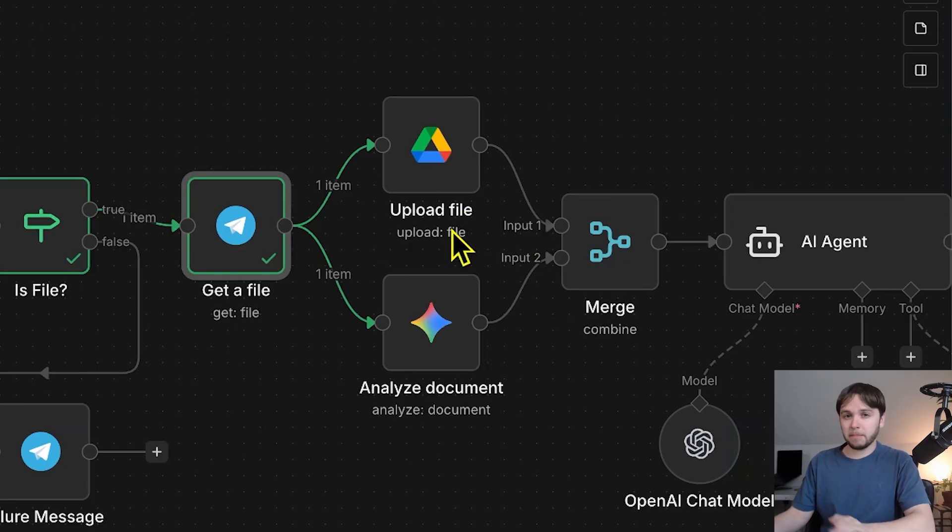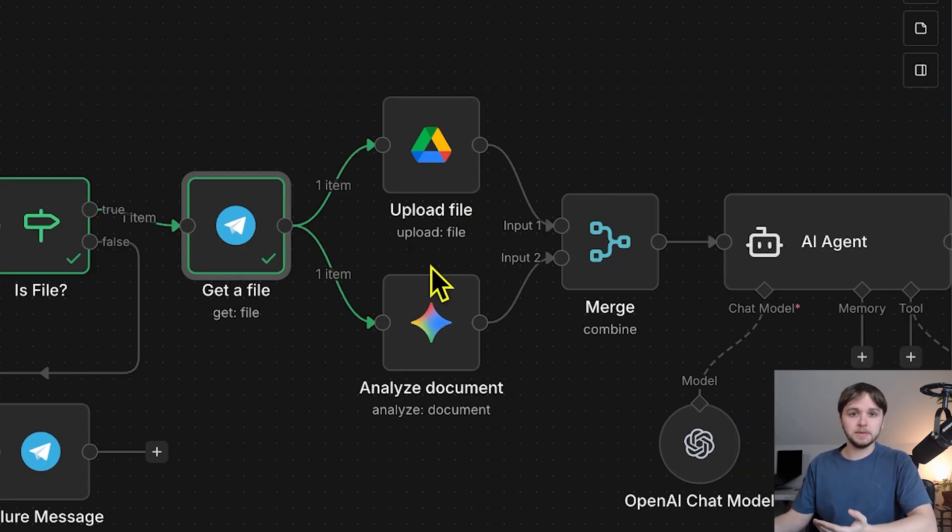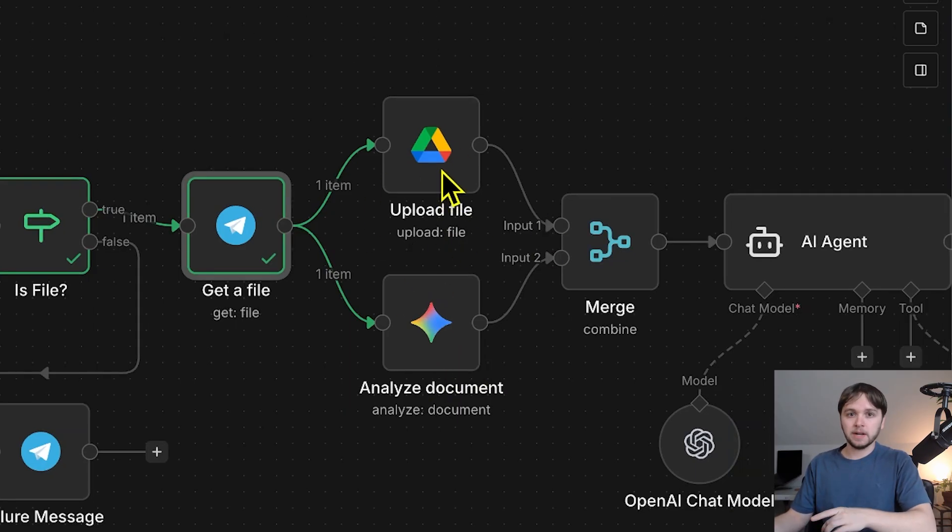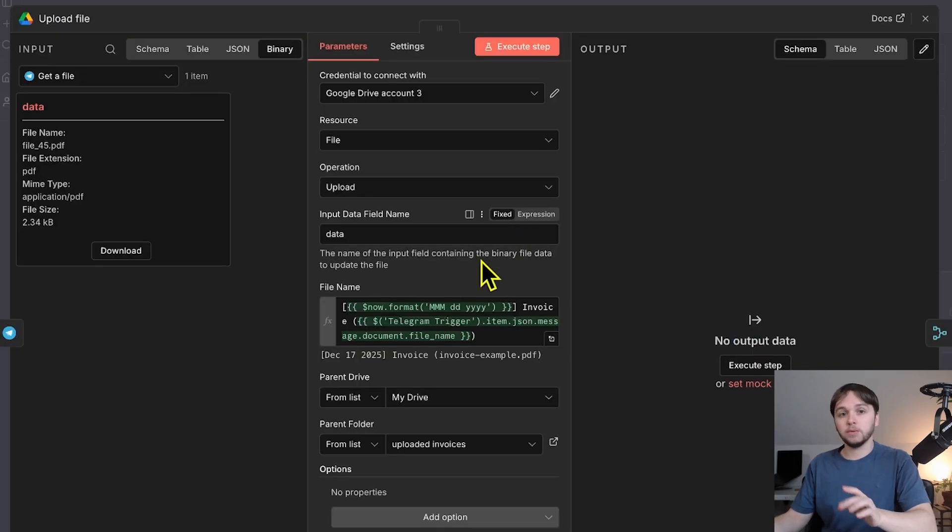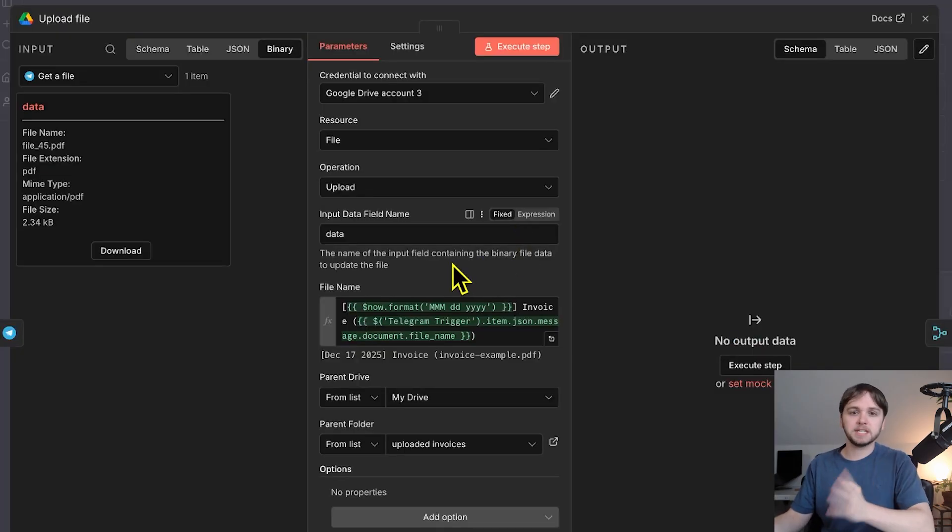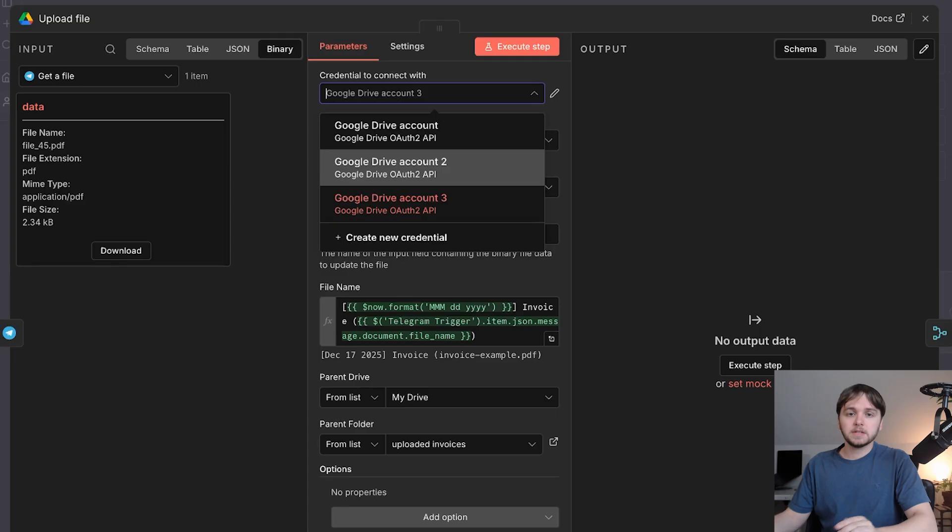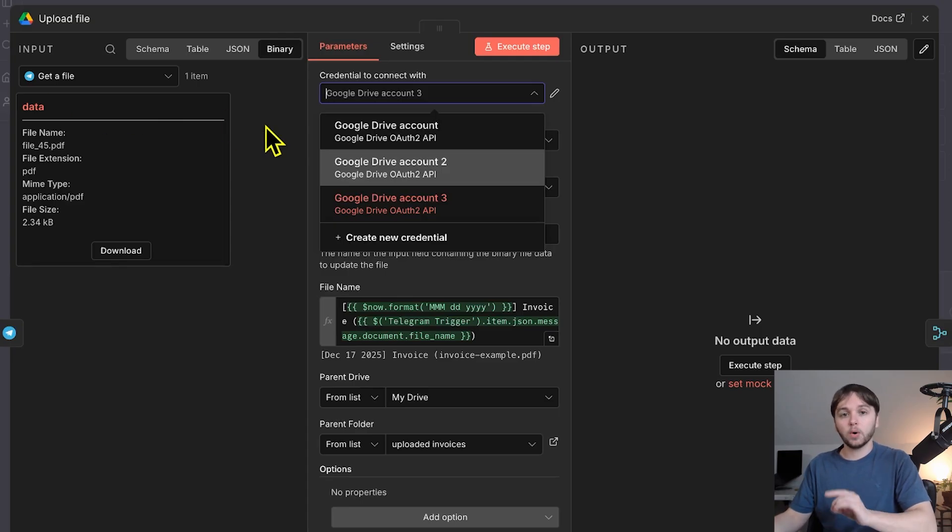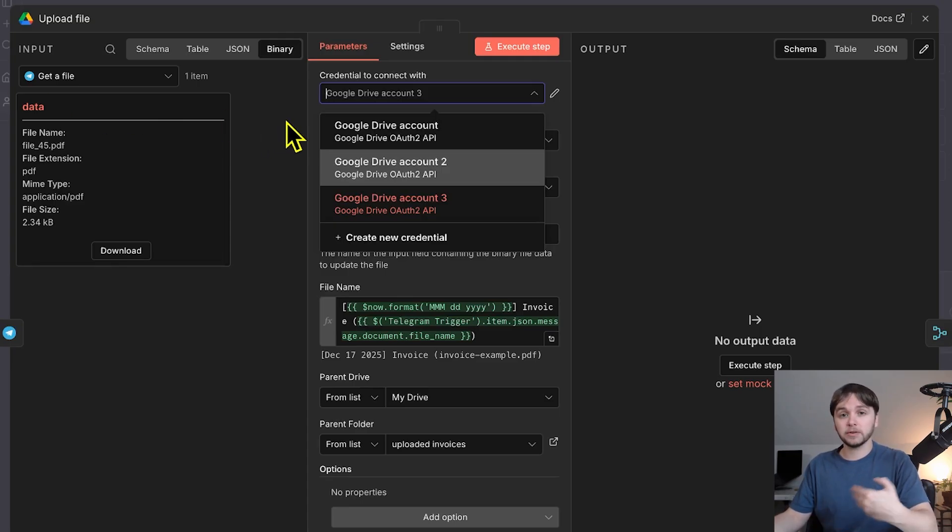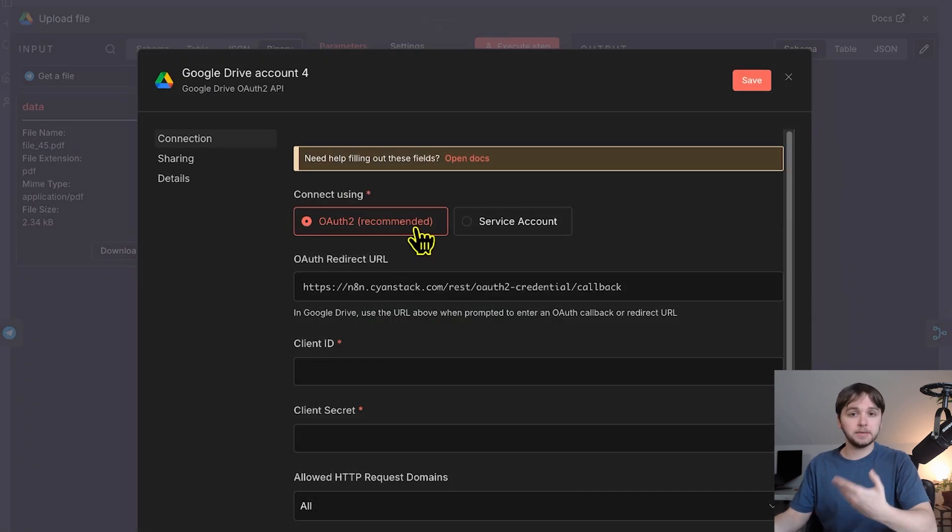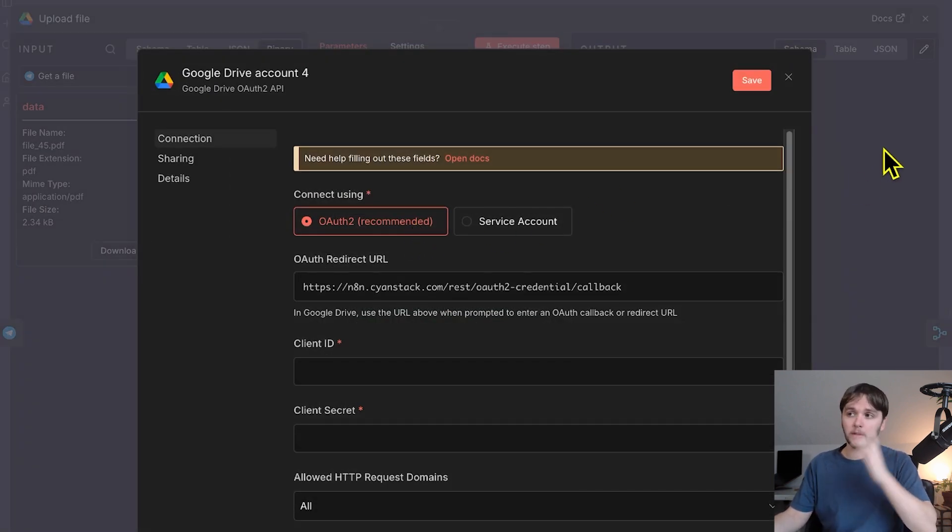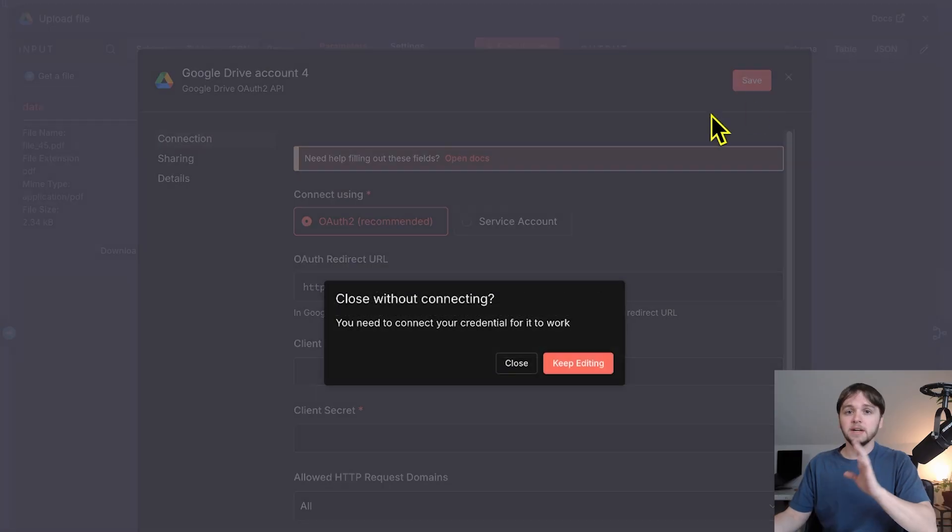As you can see, we're passing that binary file into both of these nodes. So let's take a look at each one. This Google Drive node is configured to upload that incoming file to a specific folder in our Google Drive. So first of all, you'll need to set up your Google account credentials in order to authenticate n8n with your Google account. I have a video going in depth on how to do this that will link right here. So go watch that and come back if you need to.